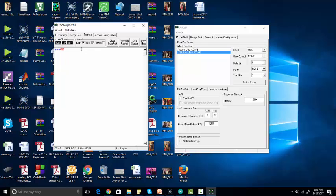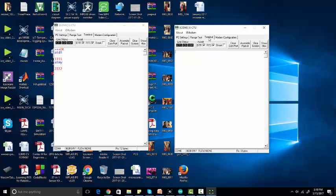Now go to Terminal and type plus-plus-plus. ZigBee will respond with OK. Now type ATDL — the response is 1111. Now type ATMY — the response is 2222.